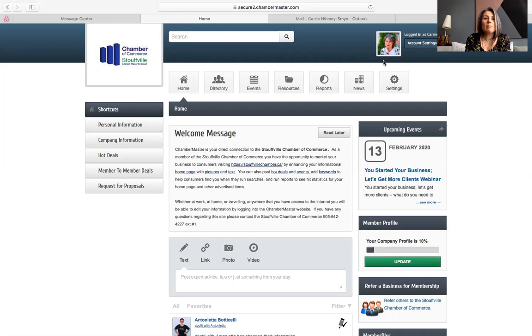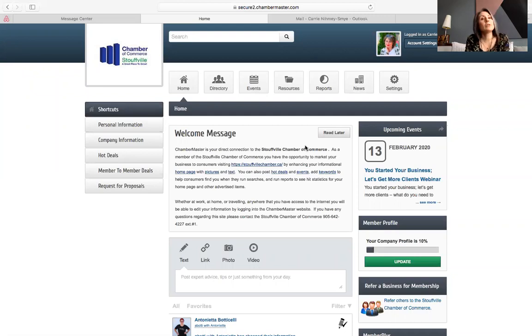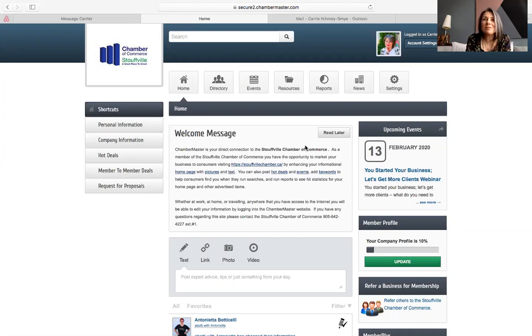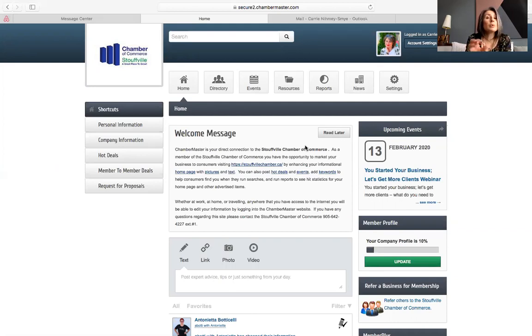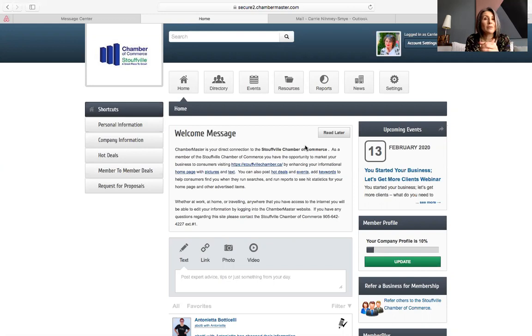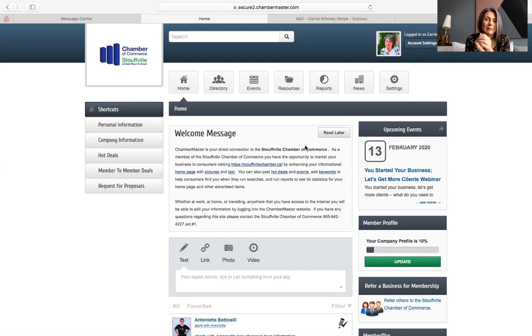So first of all, what is the MIC for? It is to provide updates both publicly and to the Chamber staff. It is to network. It's the first steps that you can use to network with people. And it's also to post hot deals, member to member discounts, and register for events. You can even take care of your invoicing.